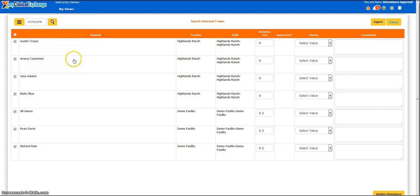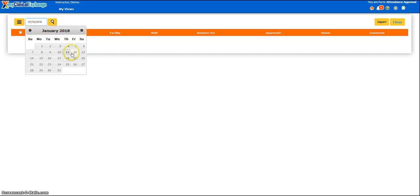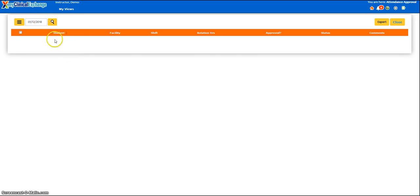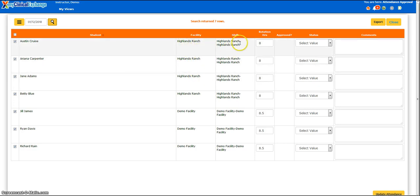However, if you try to select a future date, you're going to notice that the page is blank because you cannot mark attendance in advance. To select a date, choose from the calendar and then click the yellow magnifying glass. Students will be listed down the left side of the page. The facility they were at for their rotation will be listed next, along with their shift location. Next is a column that says Rotation Hours — MCE will pre-fill in the expected number of hours the student should have been on rotation for this date. You can click into this text box and override the hours.